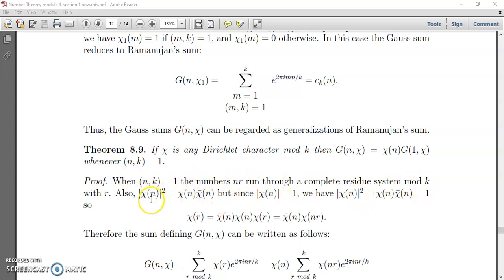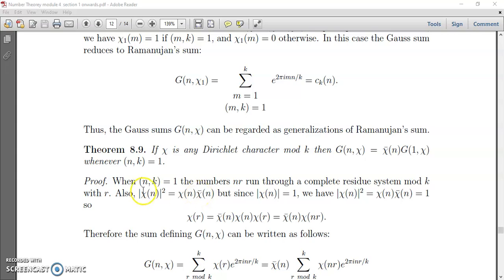Before proceeding, note that χ(n) is a complex-valued function, so |χ(n)|² = χ(n)·χ̄(n). Since for characters |χ(n)| = 1, we have |χ(n)|² = 1, meaning χ(n)·χ̄(n) = 1. This allows us to write 1 = χ(n)·χ̄(n), which we use to rewrite χ(r) = χ̄(n)·χ(n)·χ(r).